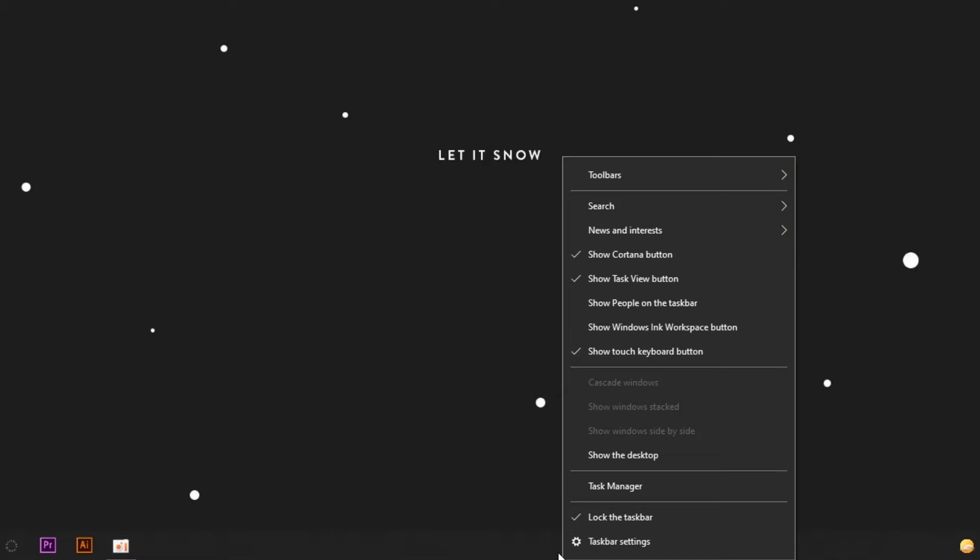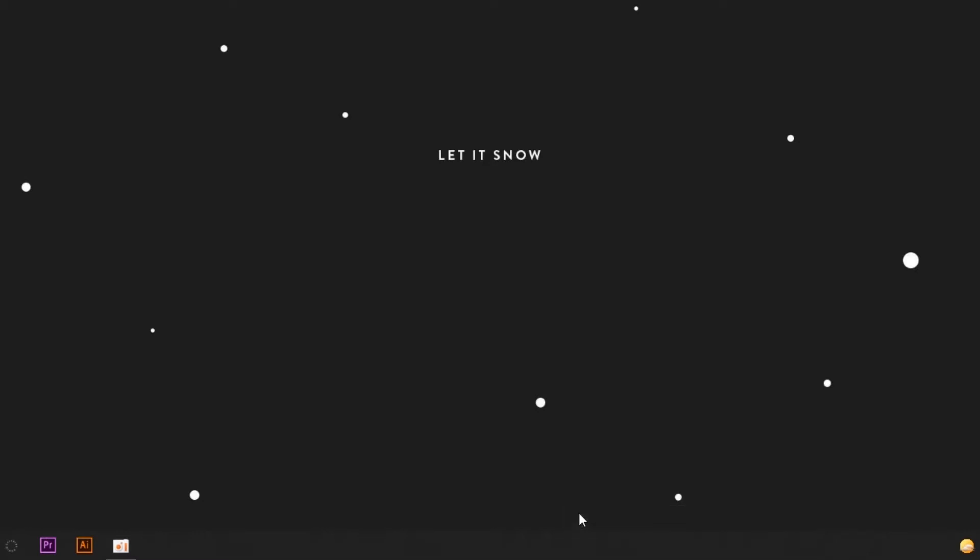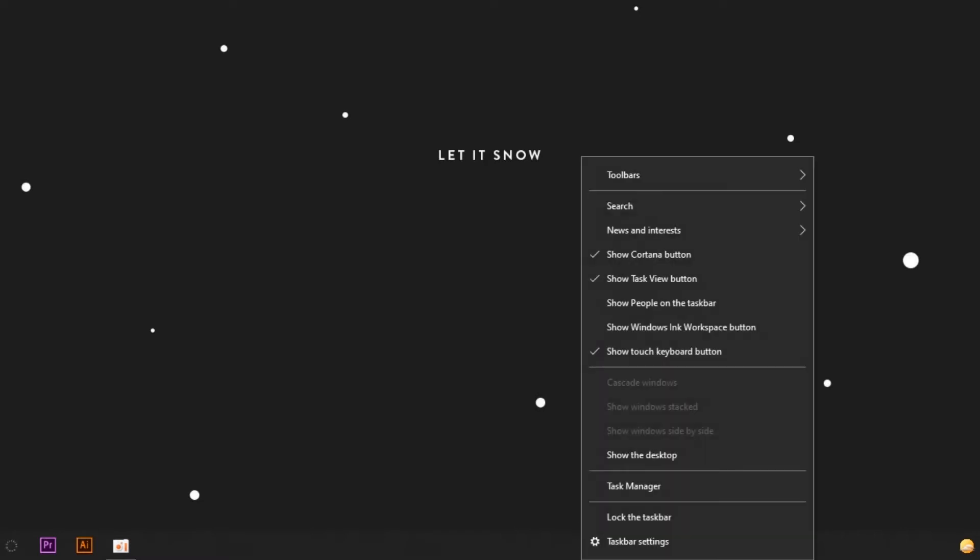Step 2: again right-click the taskbar. On the top of the list you see Toolbars. Now just click Links to enable it. Now Links is on the right side of your taskbar.